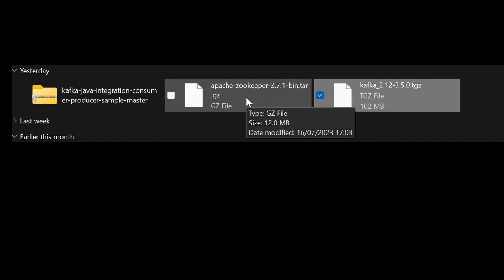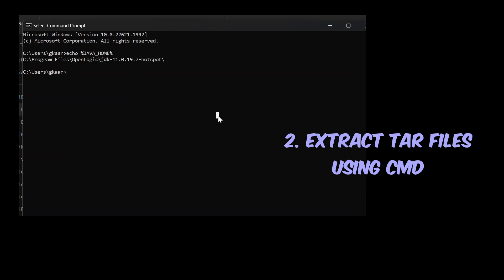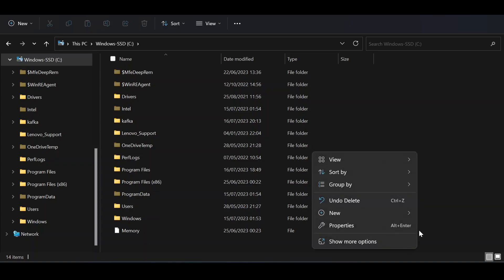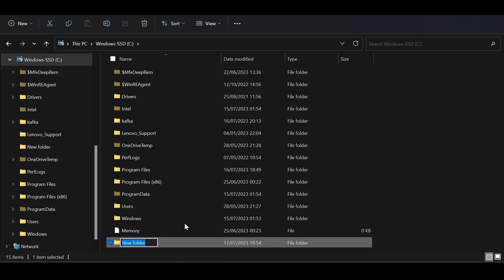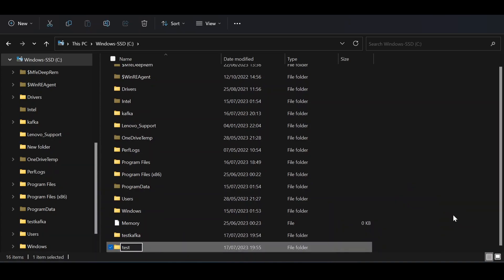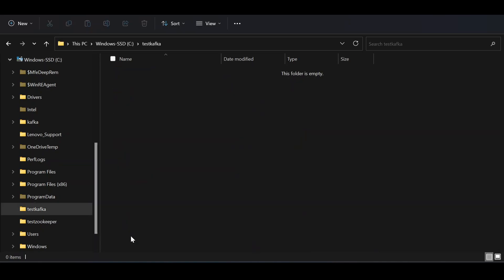It's simple to extract them from the tar format. Go to your command prompt and navigate to the downloads directory. Inside C drive, I'm creating two directories: one called 'kafka' and one called 'test_zookeeper'. Now I have two empty folders inside my C drive.